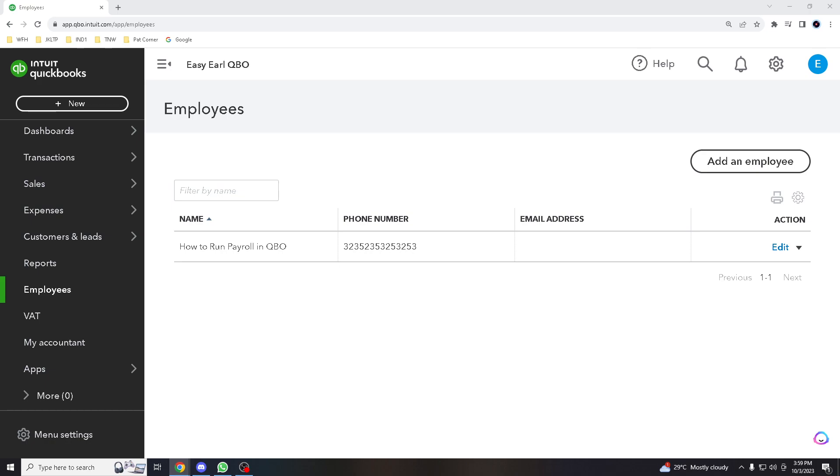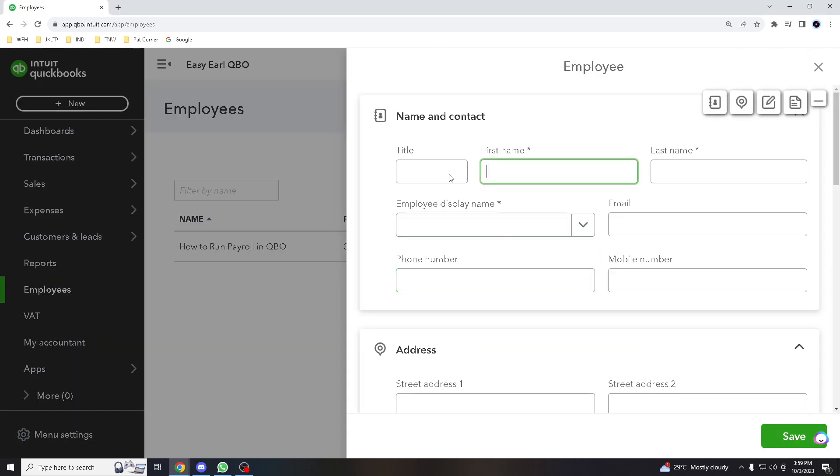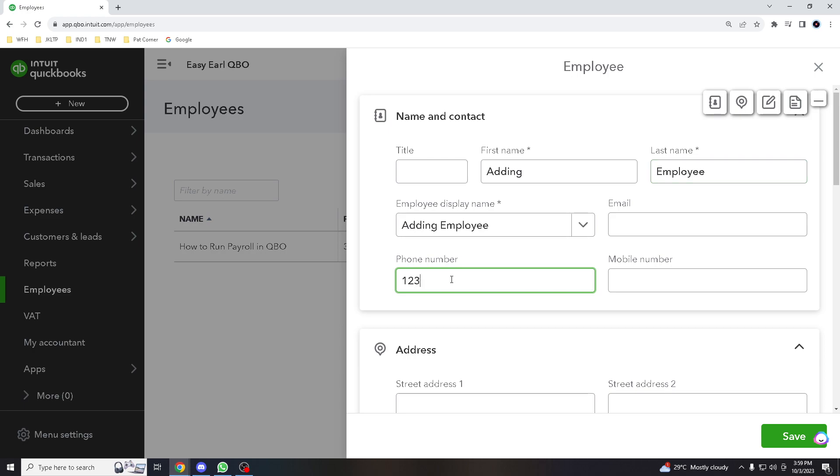Now for Employees, you have to create an employee. Let's add an employee here for example.